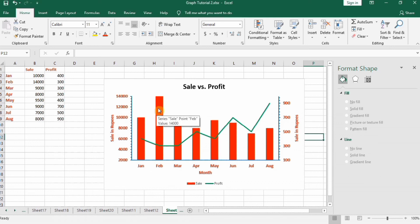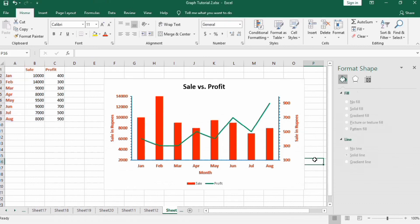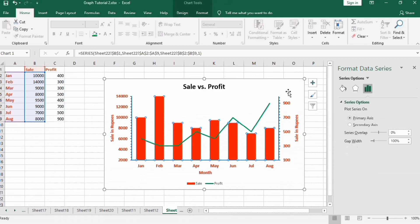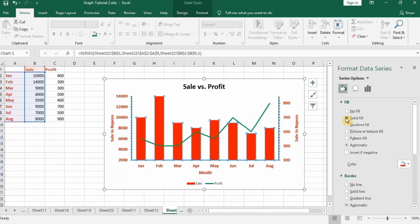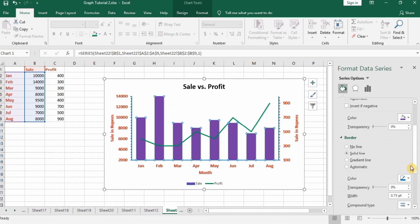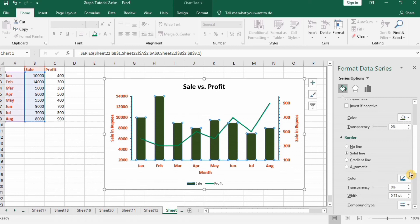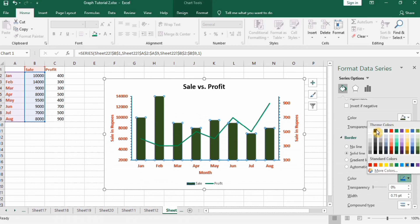Now we will start formatting the column and line graphs. Select the column graph and change its gap width to 100 percent — the width increases. Then go to Fill and Line, change the fill color, and add a solid border line around the columns in black with a width of 1.5.